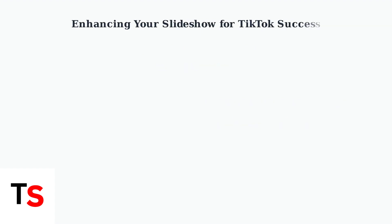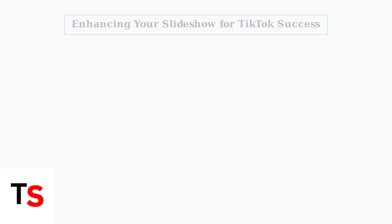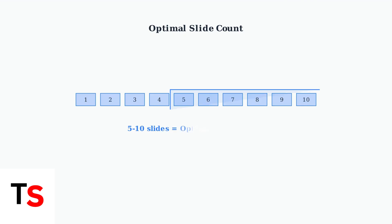To maximize your TikTok slideshow's success, you need to follow proven strategies that boost engagement and reach. Let's explore the key techniques that will make your content stand out. First, keep your slideshow concise. The optimal length is between 5 to 10 slides. This maintains viewer attention without overwhelming them.